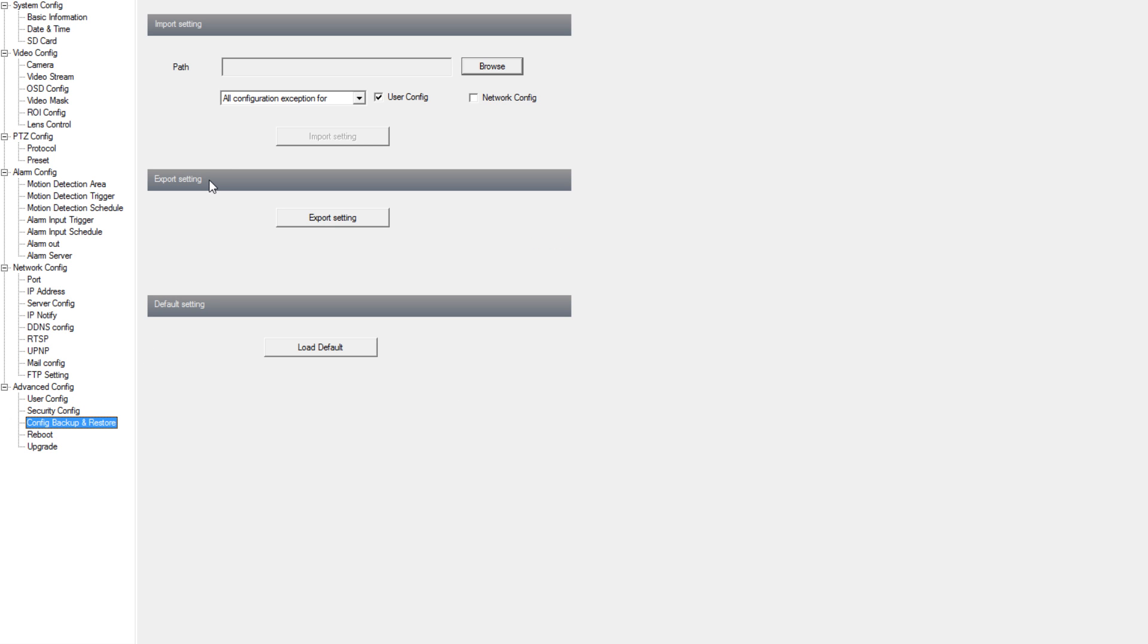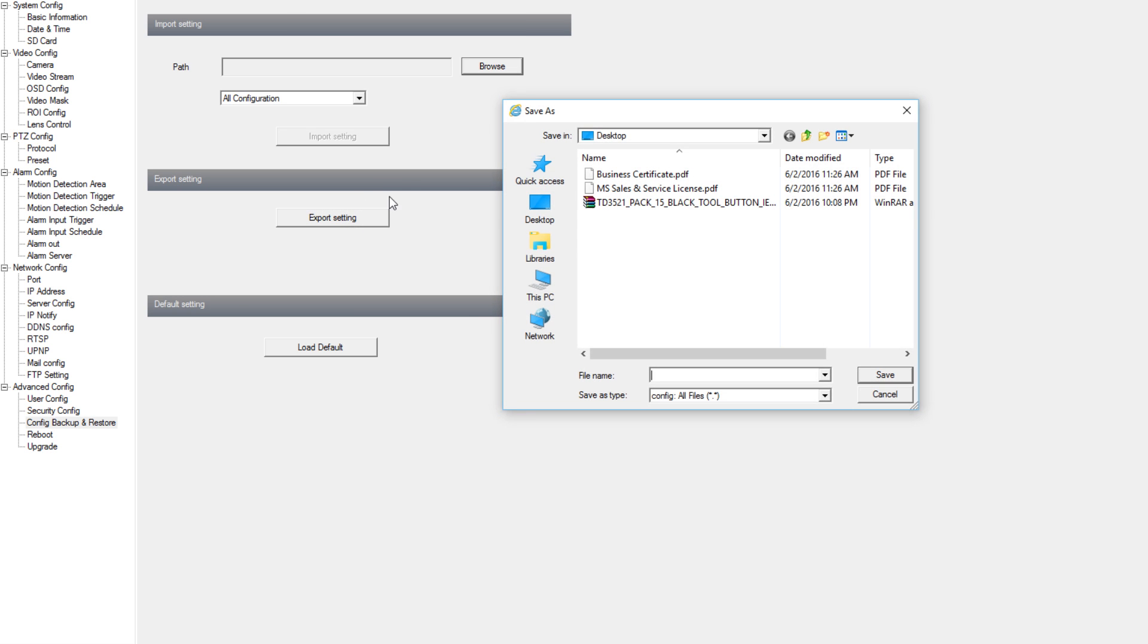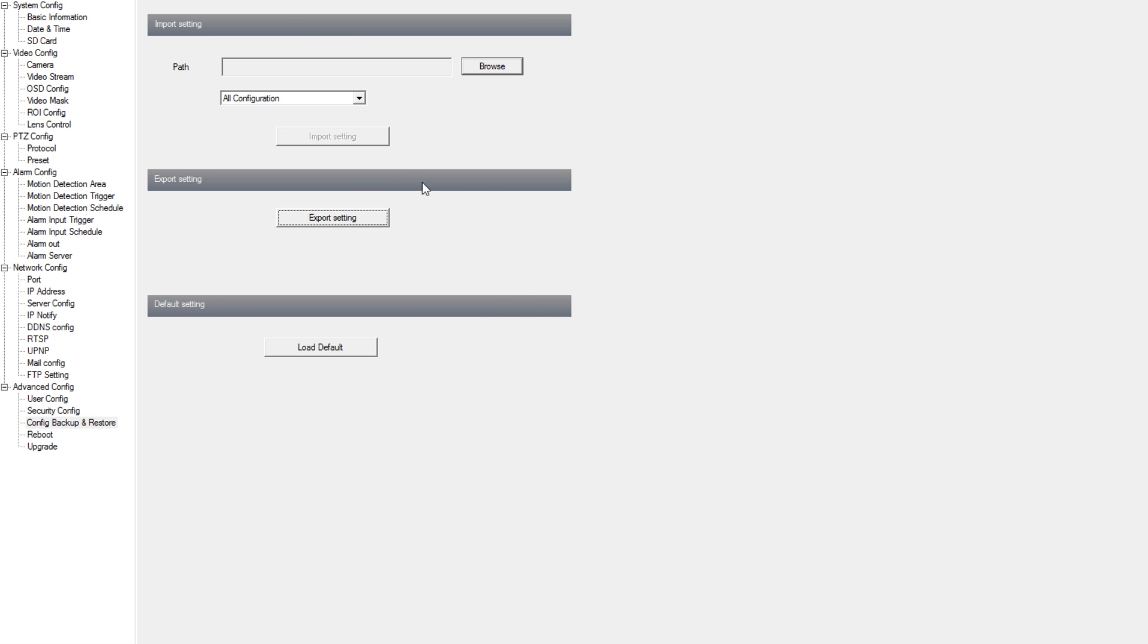Under config backup and restore we have the option to import settings that we saved previously to the camera, and our export setting option allows us to export configs. The load default button will factory reset the camera.